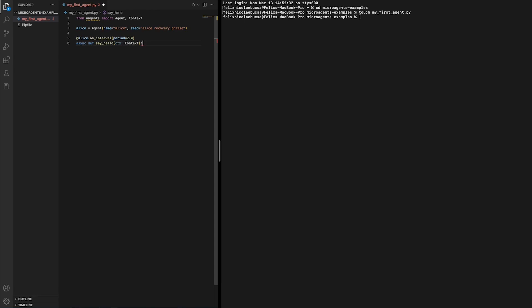This defines the behavior to be executed periodically by the agent. This function takes a context object as an argument which is a collection of data and functions related to the agent. In our case, we just use the agent's name.